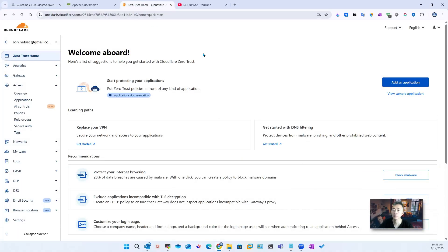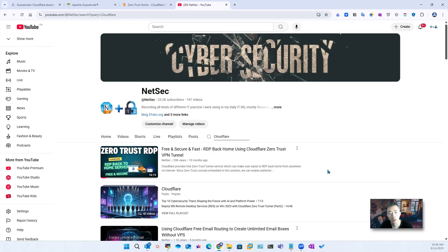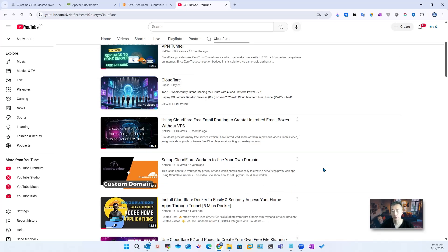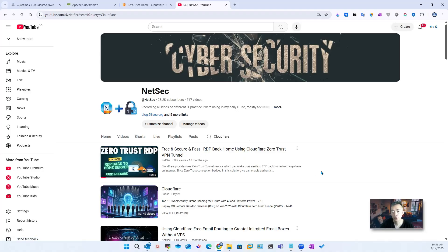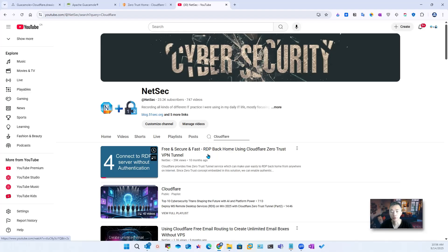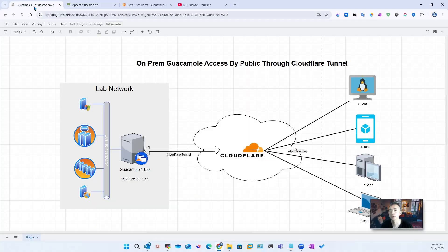We're going to use the Cloudflare Zero Trust tunnel to achieve that. You can also search my Cloudflare videos from my channel — I have quite a few Cloudflare-related videos presenting the fantastic free Cloudflare services. This is the one we're going to use: the Cloudflare Zero Trust VPN tunnel, which I previously used to expose an RDP service. Now we're going to expose this Apache Guacamole service to the internet.